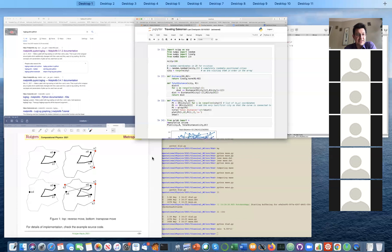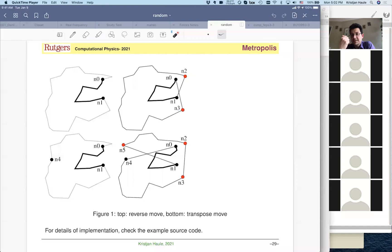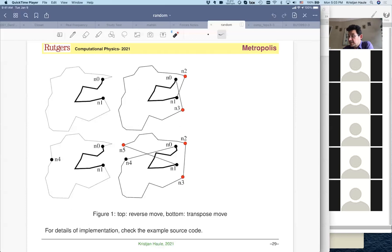We discussed last time that there are three issues in simulated annealing. One is how to anneal, or basically how to change the temperature slowly enough so that we don't get trapped into a local minima. The second most important problem is how to construct good steps which will efficiently move us in the phase space. In the traveling salesman problem, that second issue is solved by two types of moves: a reverse move and a transpose move. These are relatively complicated moves which are going to be implemented.